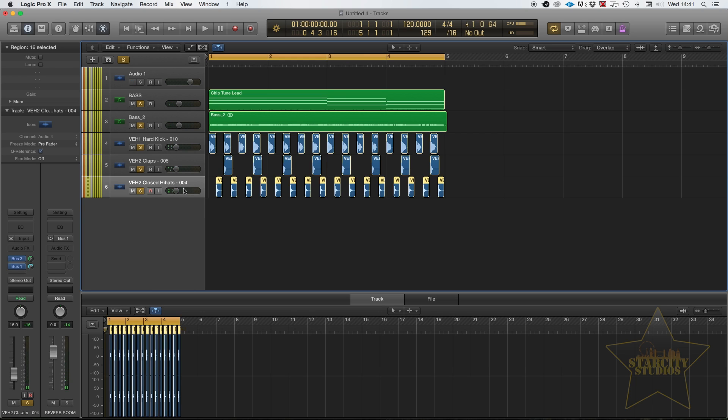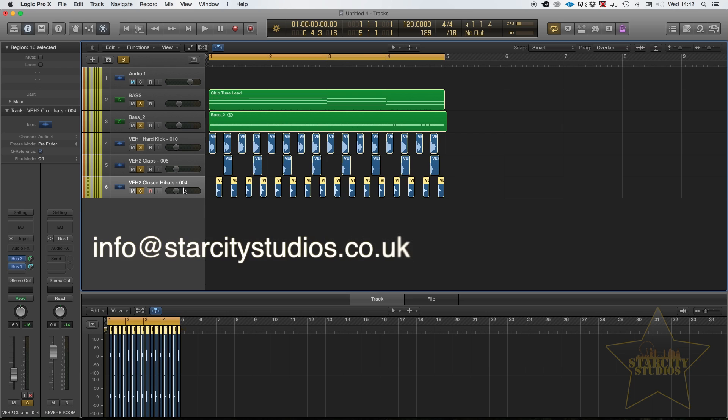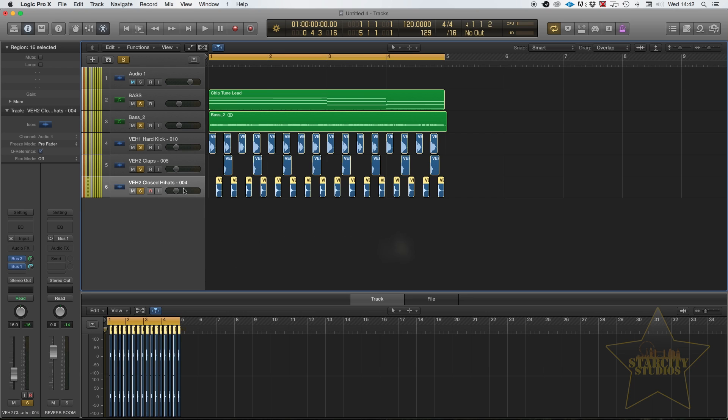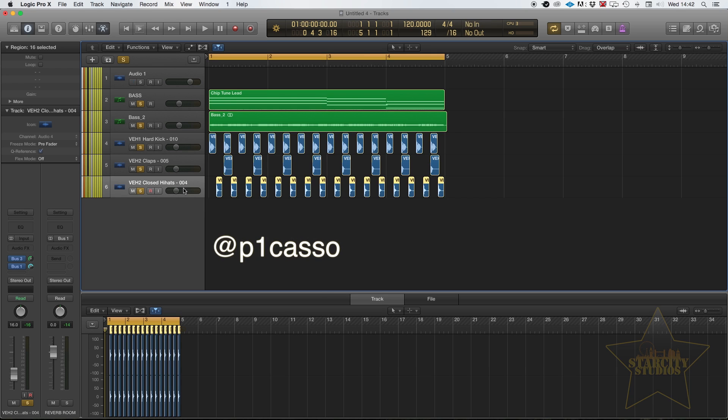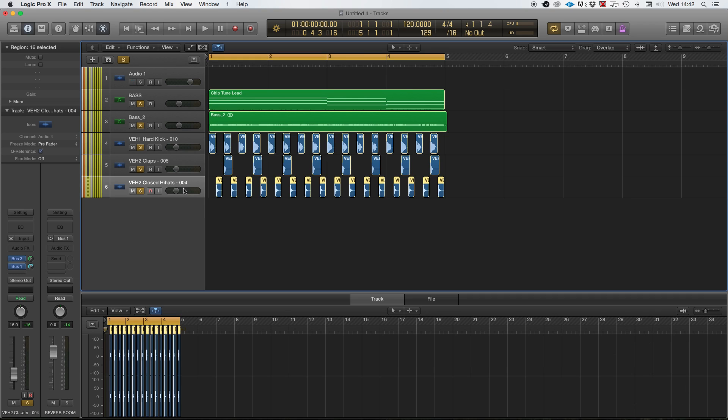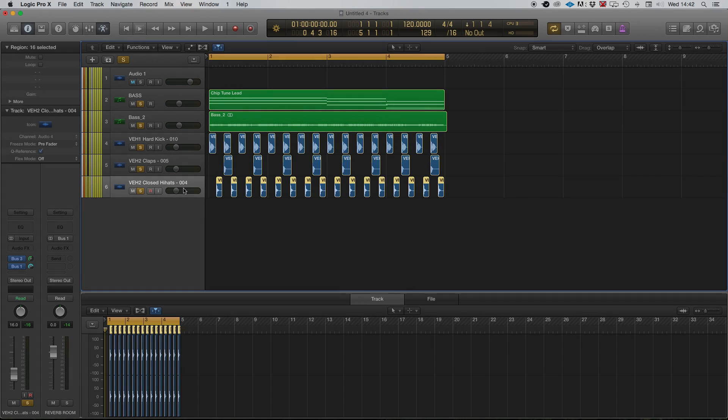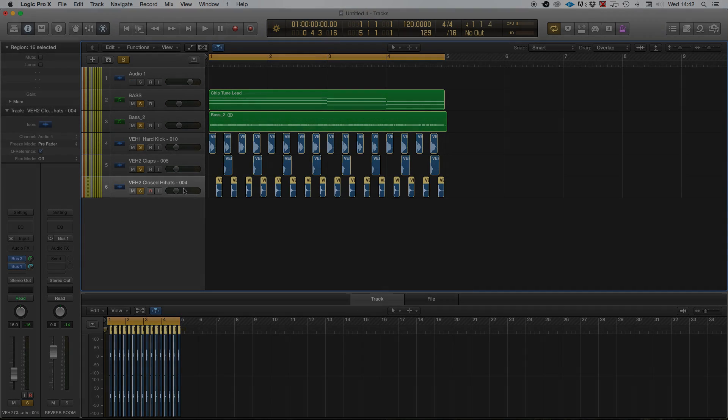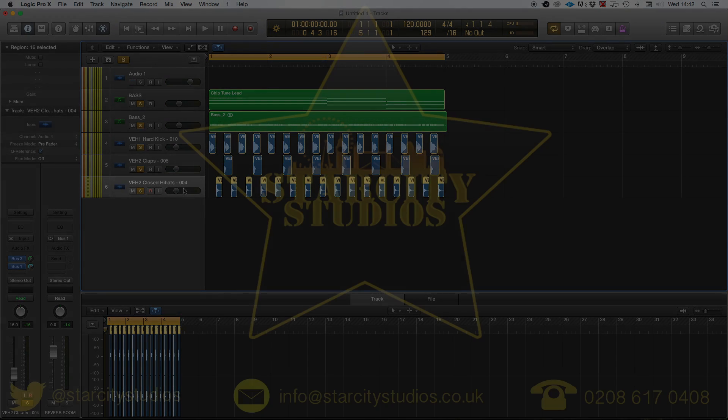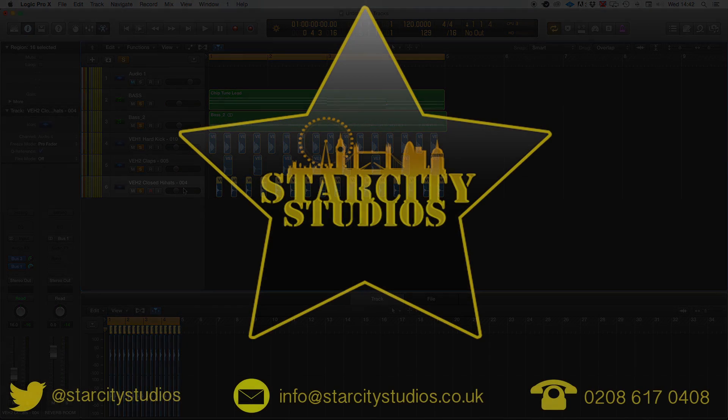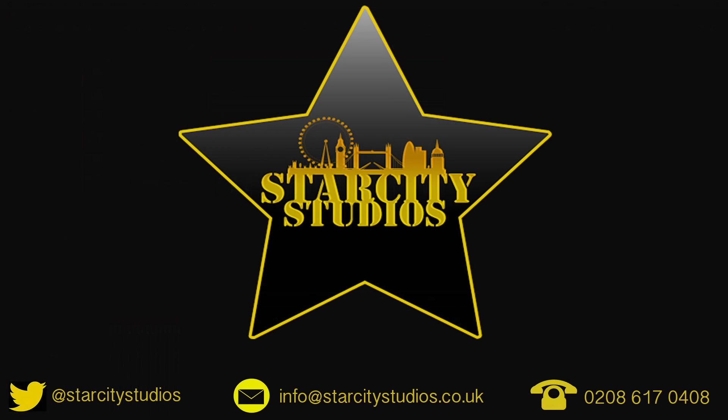If you guys have any more questions, please feel free to email info at starcitystudios.co.uk. Otherwise you can find me on Twitter at p1casso and I'm always happy to answer any questions and I love talking to you guys about music production and what you're up to. So if there's anything I can help with please feel free to get in touch. I look forward to hearing from you guys soon and of course there will be more tutorials coming in the coming weeks so please stay tuned and please subscribe to the channel. Okay guys have a great day. Speak to you soon. Bye bye.